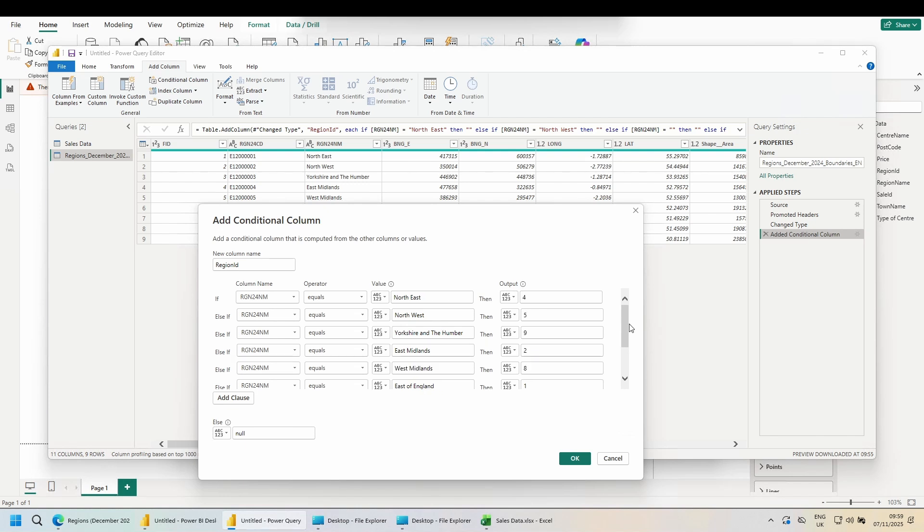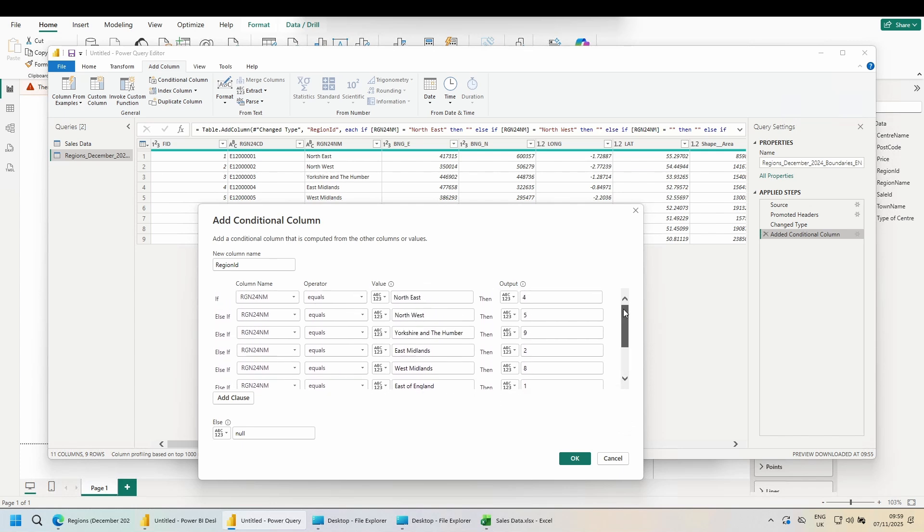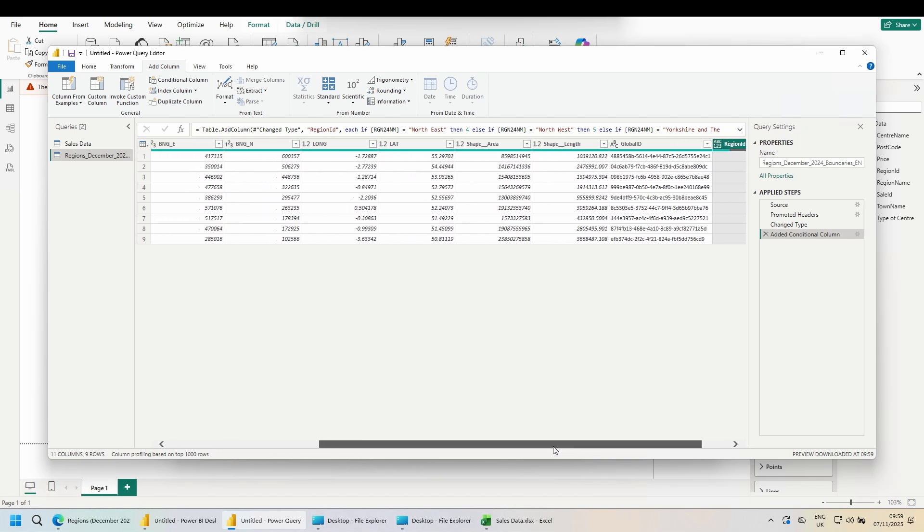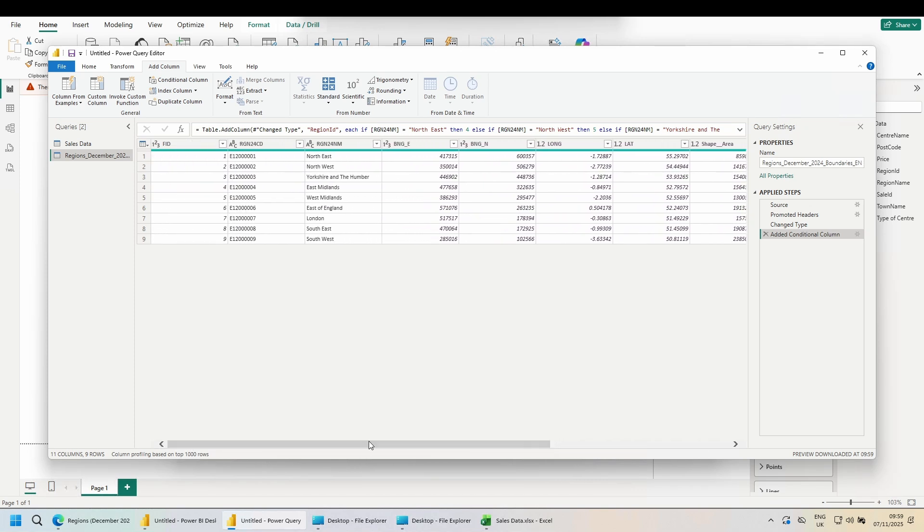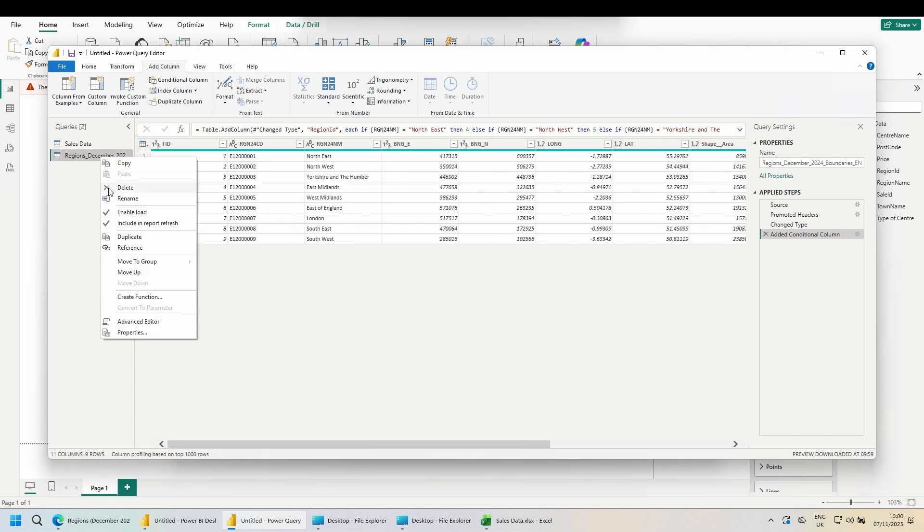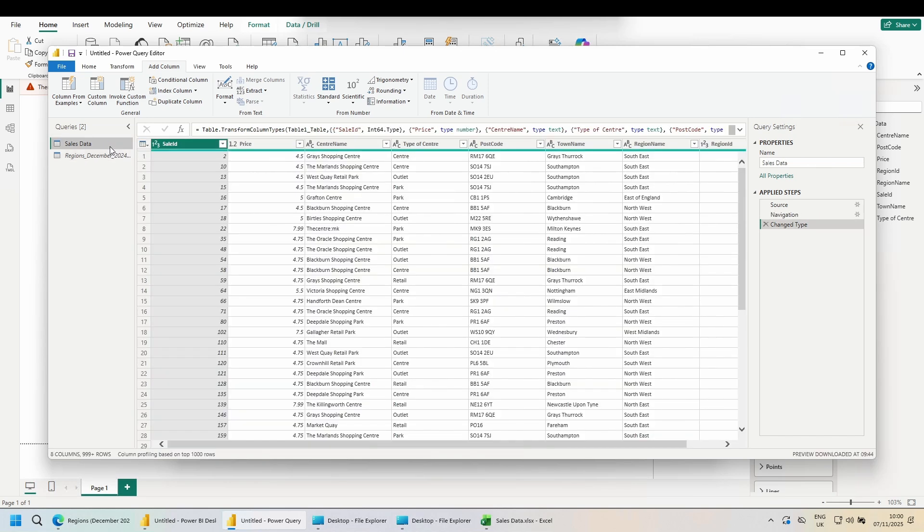Once you've done this, your data should now have an ID next to every region. Click OK. At this point, you could pull in both tables, join them together, and use the data like that. I don't need this. The only column from this dataset I actually want is this region name column. I'm going to pull that through to the other table using this region ID. That does mean that I will no longer need this table. On the left-hand side, right-click on your table and untick Enable Load. That will stop Power BI from loading this into the front end.